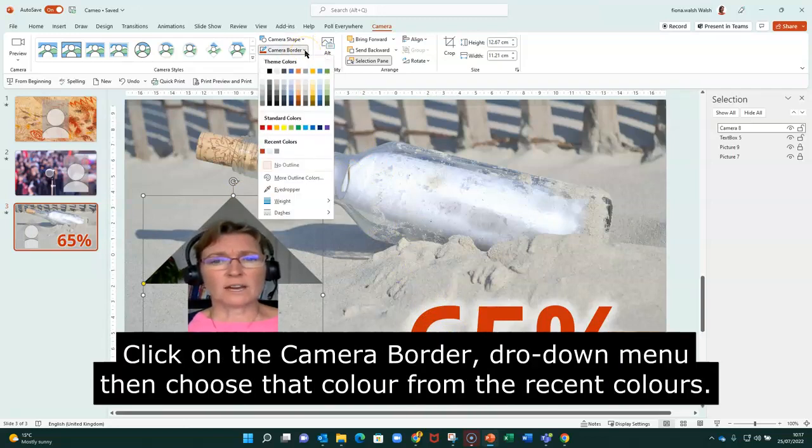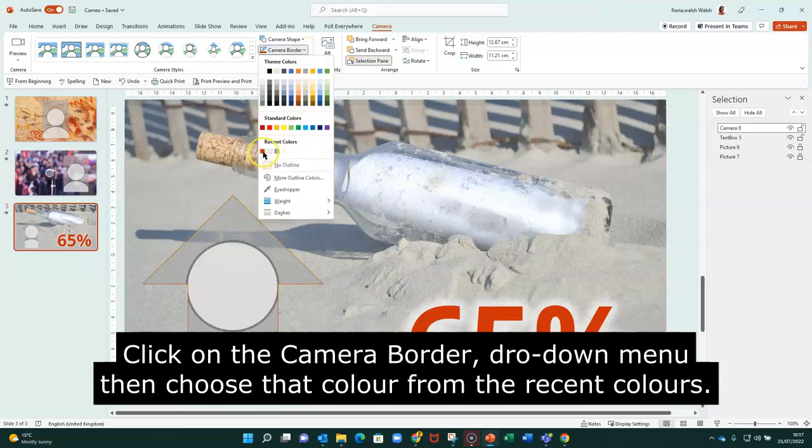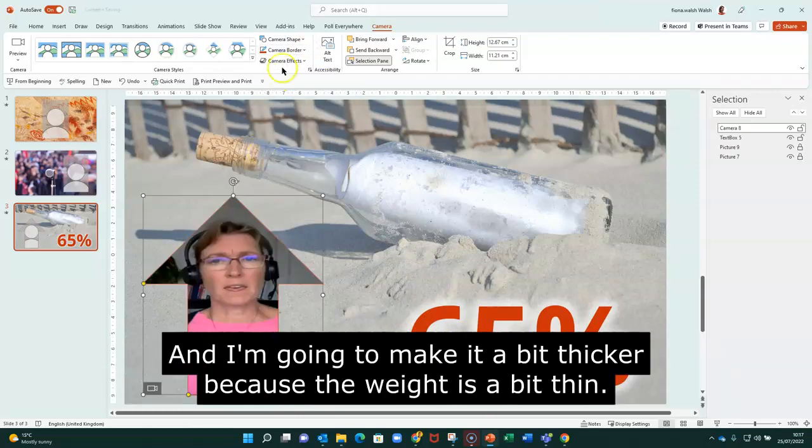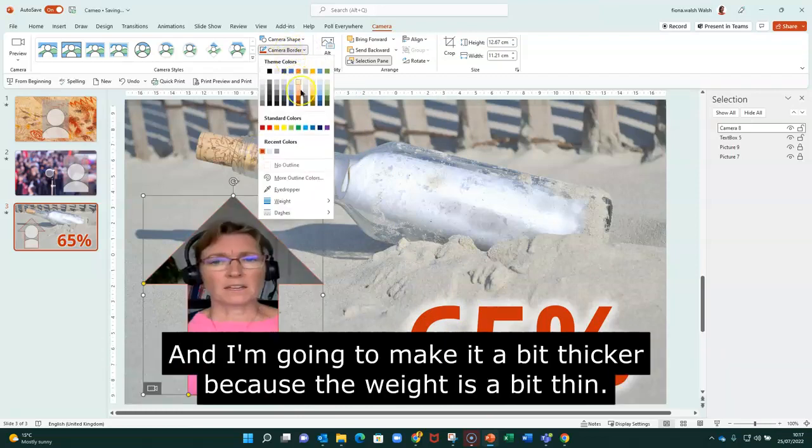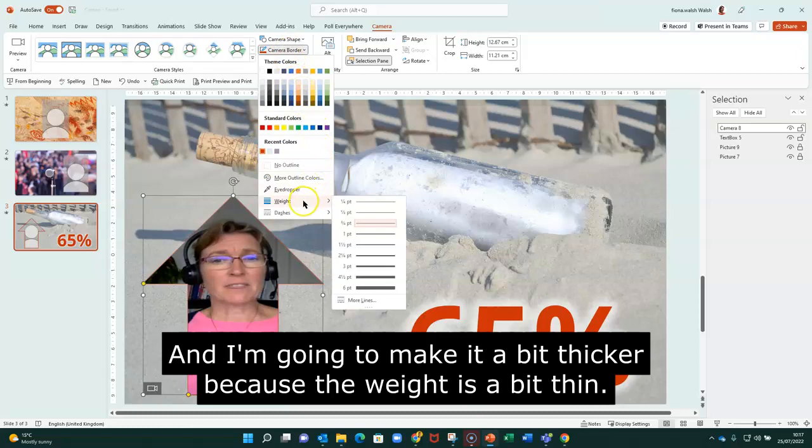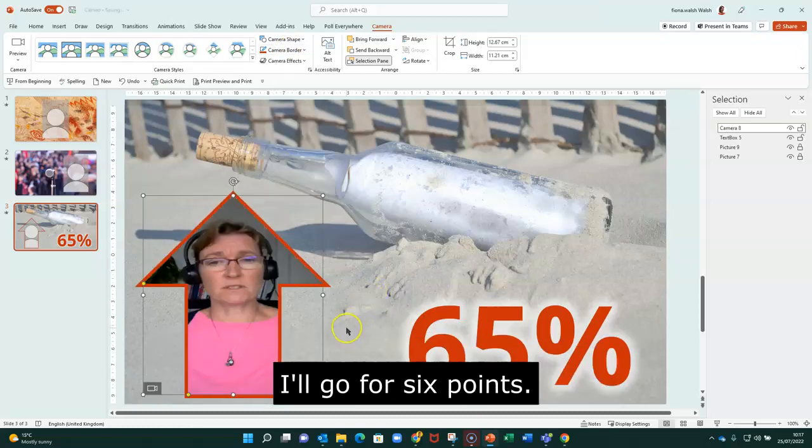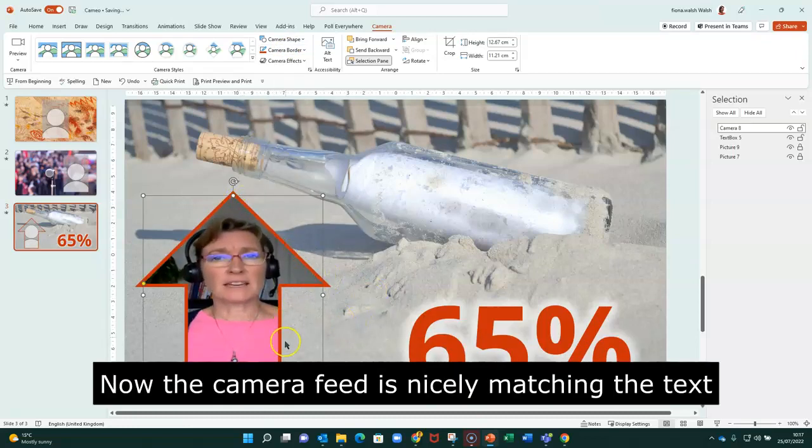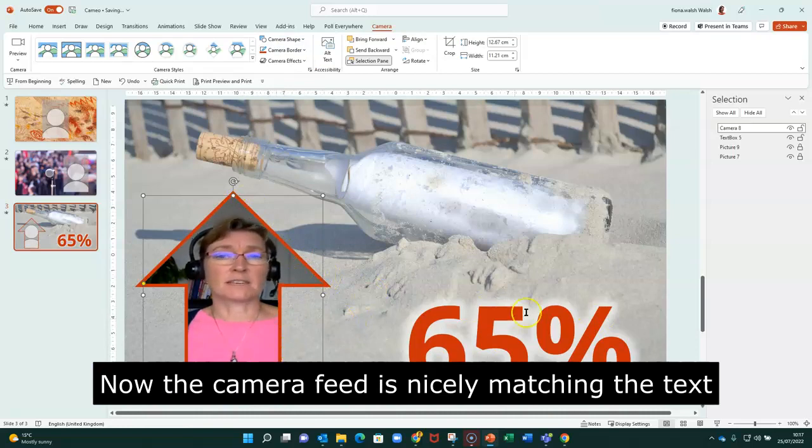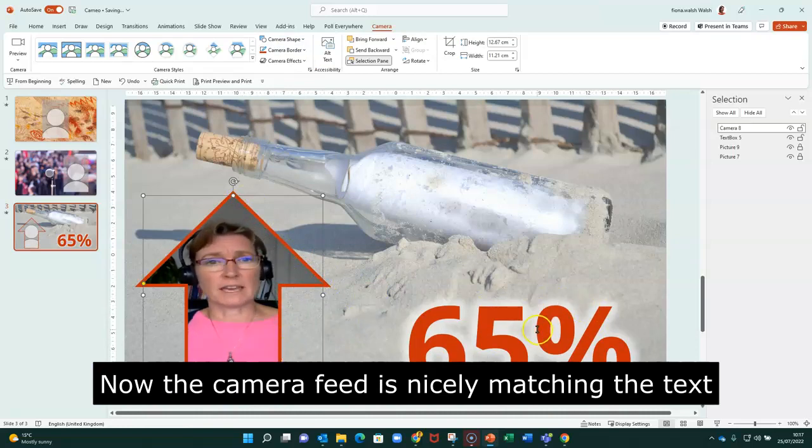And when I go to Camera Border, then I can choose that color from the recent colors. And I'm going to make it a little bit thicker because the weight is a bit thin. So I'm going to go for six points. And now that camera feed is nicely matching in with the text.